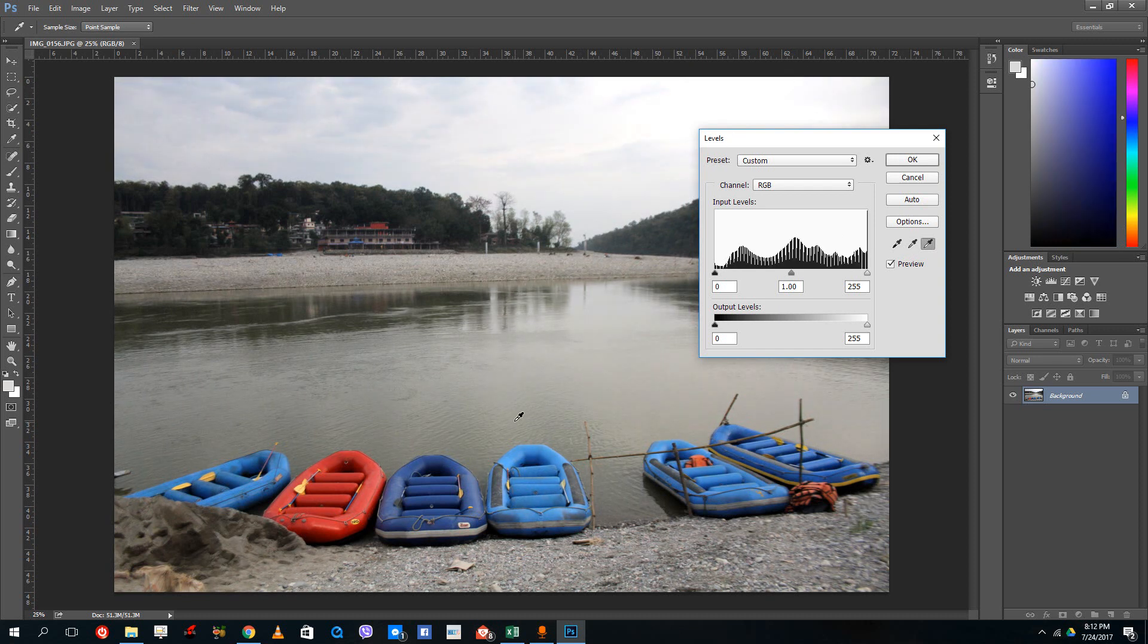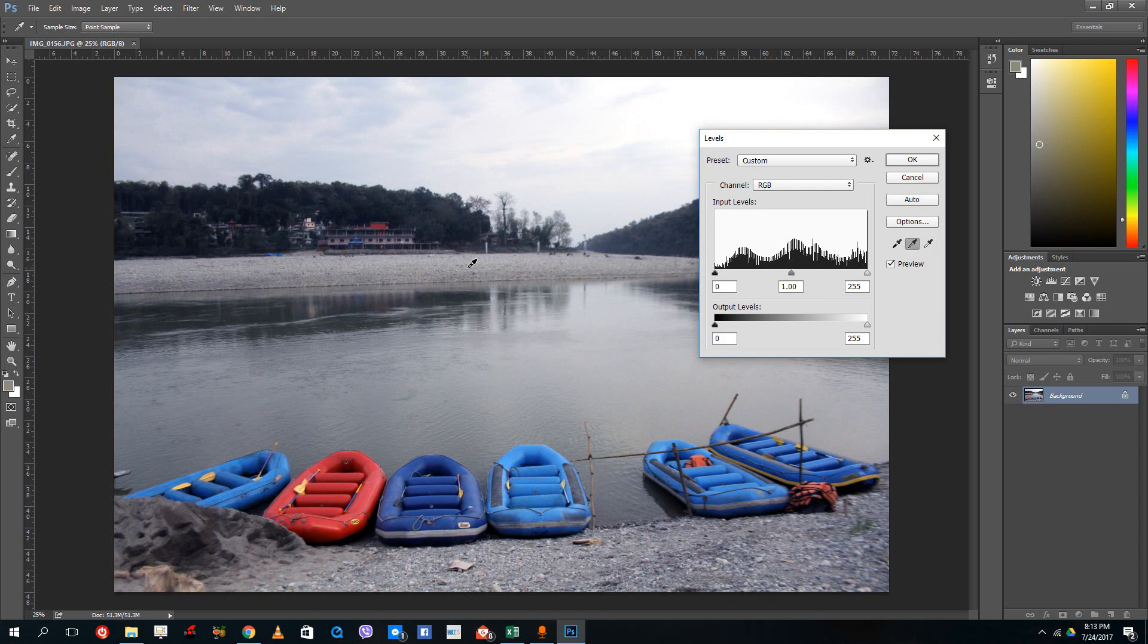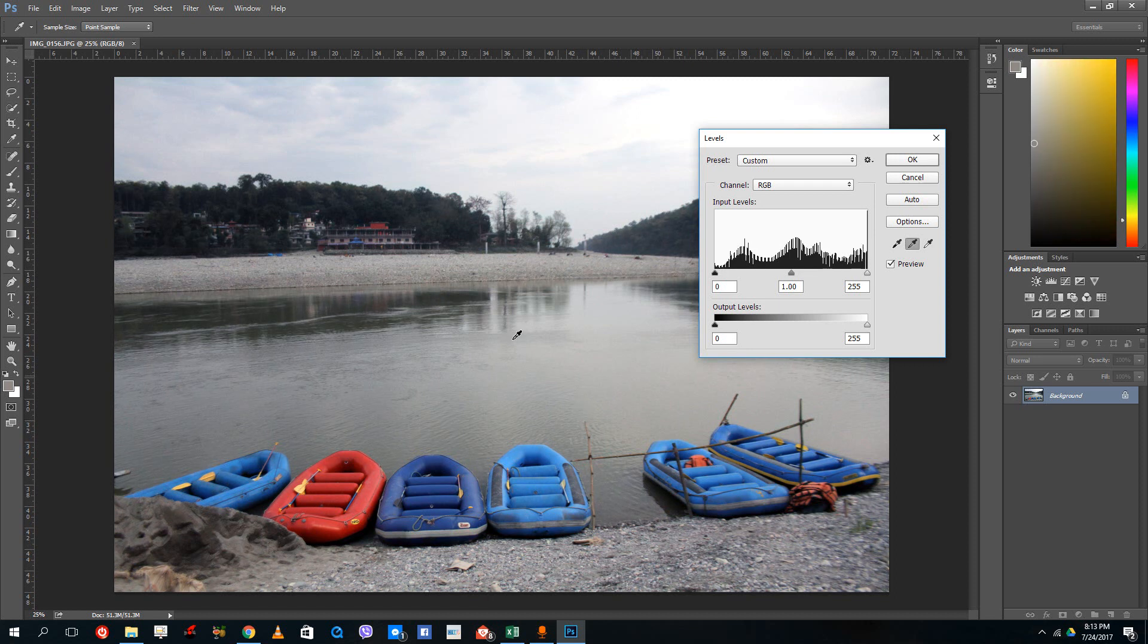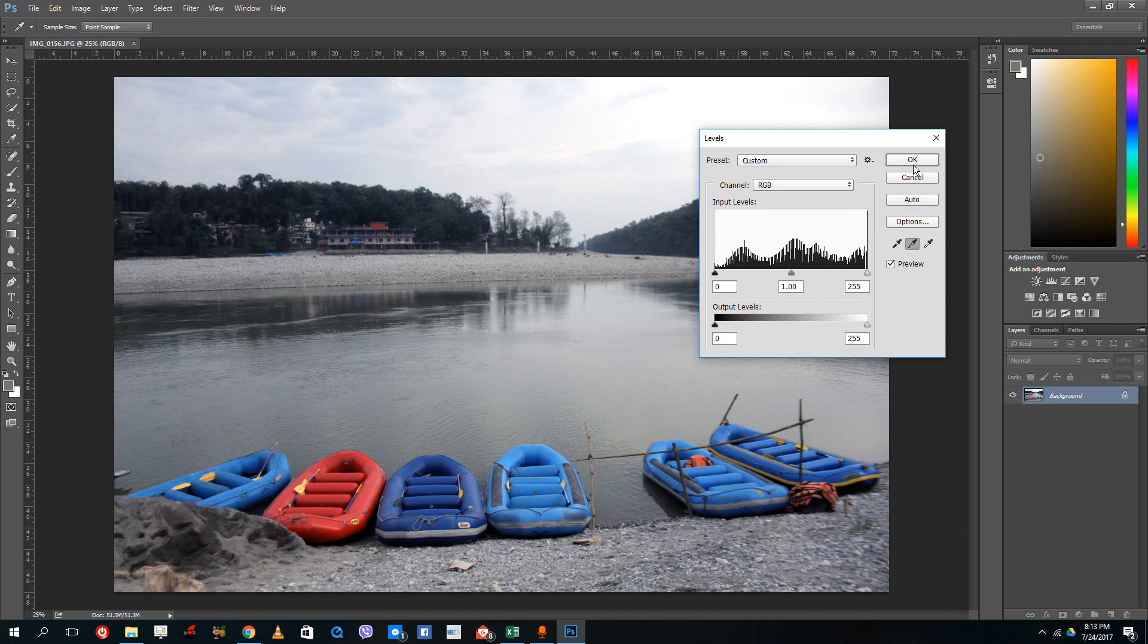You can even select this and select the gray area so that it color corrects the picture to give it a more natural look. Let's say this is gray or this is gray. Whatever gray area, just click on the gray icon, gray area, and what it will do is change the color to make it seem more natural and not yellowish or reddish than required.